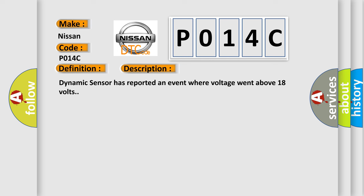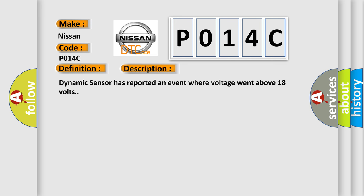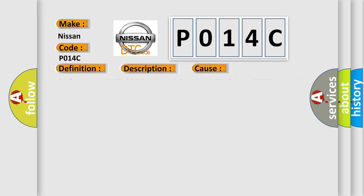This diagnostic error occurs most often in these cases: G4 dynamics sensor supply circuit shorted to voltage, dynamics sensor, anti-lock brake system ABS module.